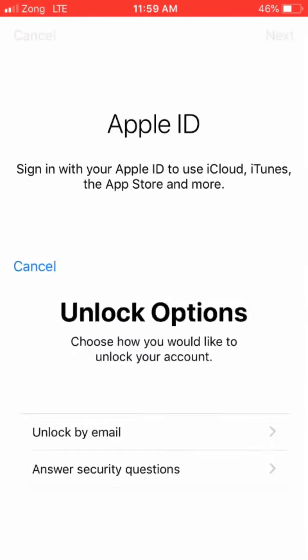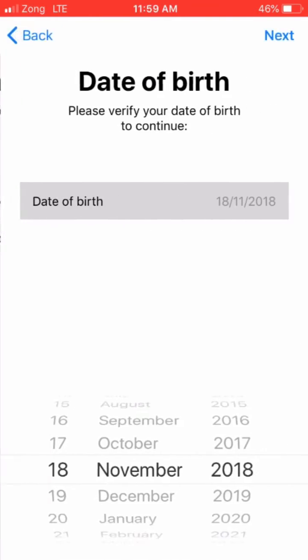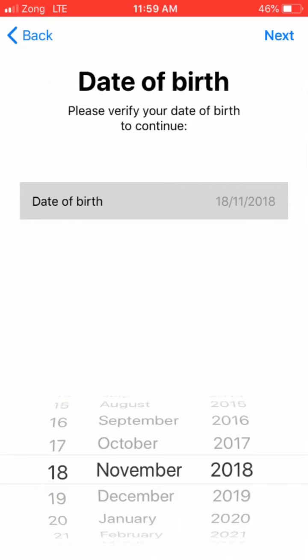There's two options: unlock by email or answer security question. If you have security questions, you can unlock by answering security questions. I'll click on answer security question here. Just enter your date of birth here.